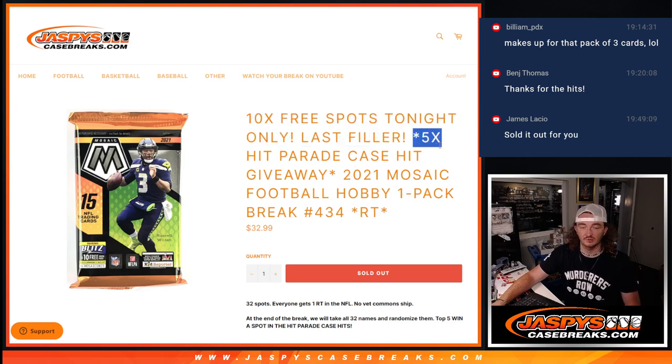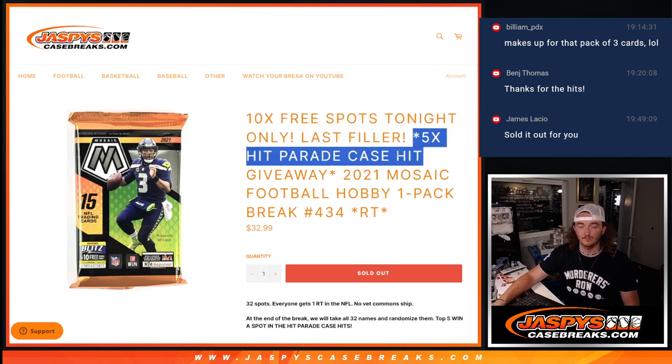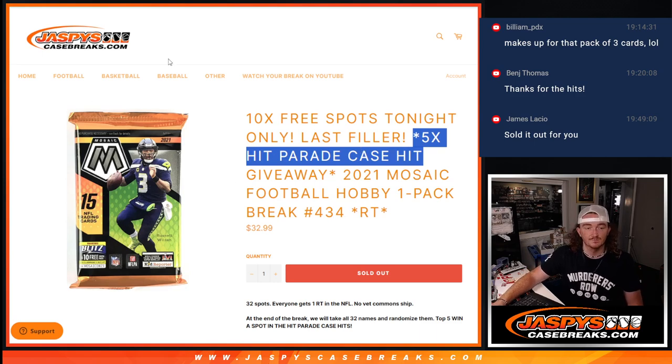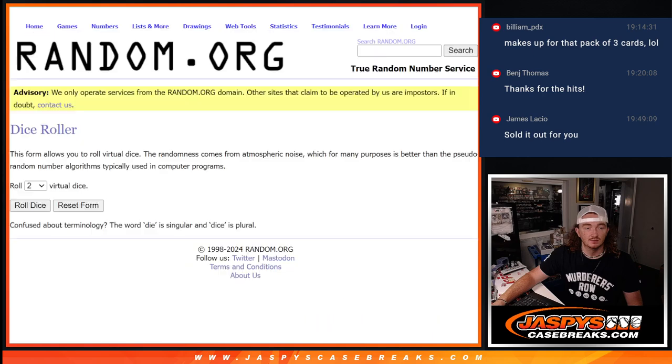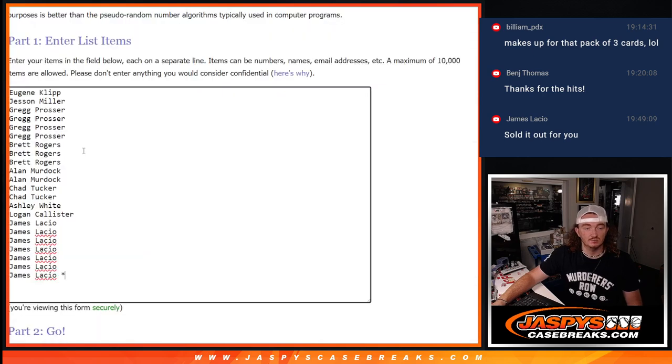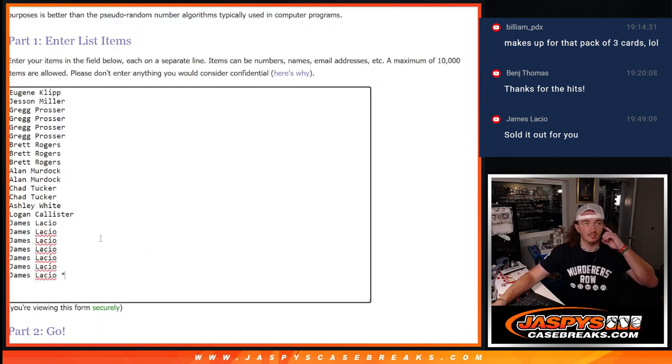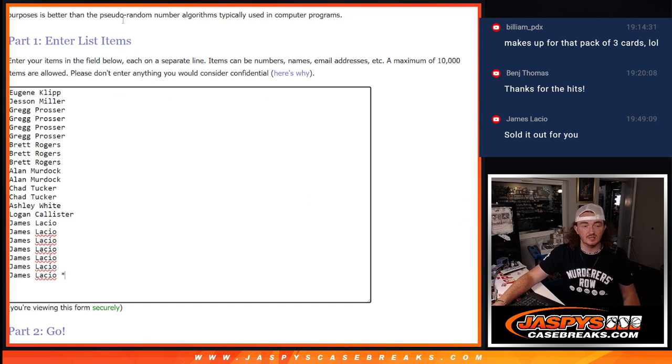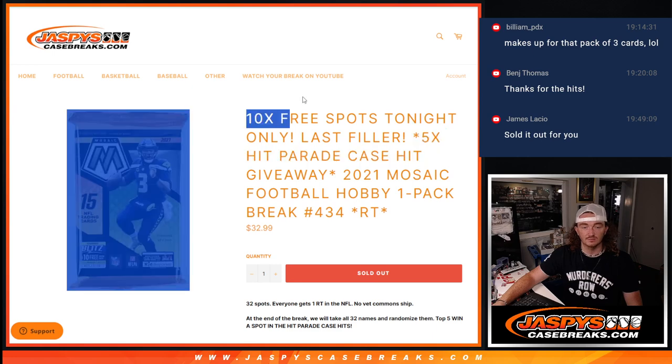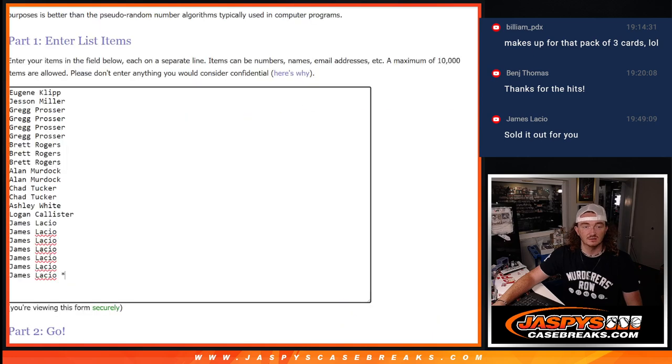And at the end, we will give away 5 Hit Parade Football spots. That's going to be our dice roll, that's going to be our sheet. But here are our names, so we're going to do this randomizer and top 10 names. Top 10.